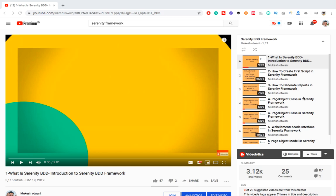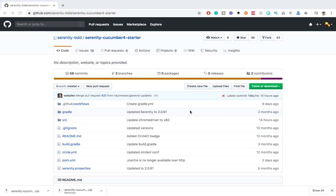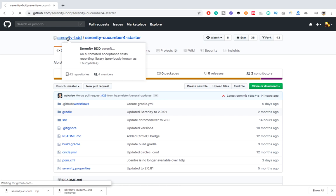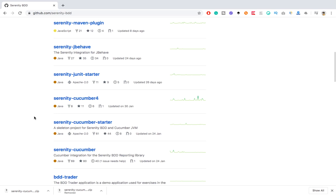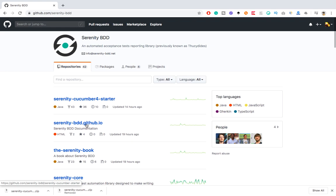Now let's go back and see how we can start Serenity with Cucumber 4. I am mentioning Cucumber 4 because it is the latest version. In case you want to use earlier versions of Cucumber, there is a separate starter guide available. If you want to work with older Cucumber versions you can follow the Serenity Cucumber Starter, but if you want to directly start with Cucumber 4, this is the perfect starter guide for you.